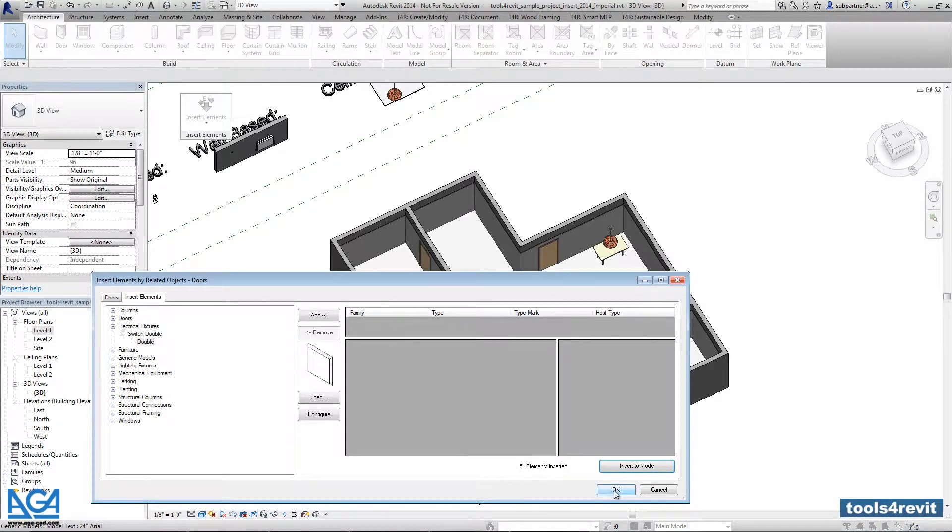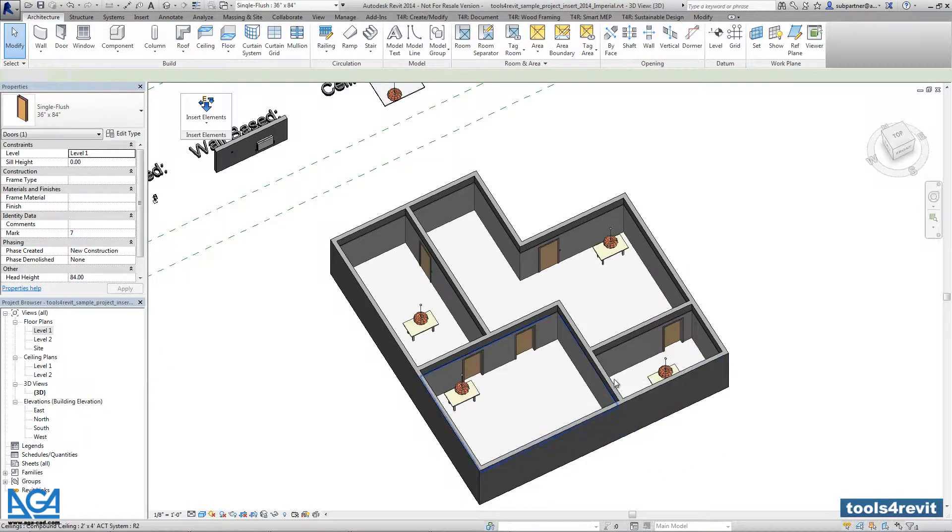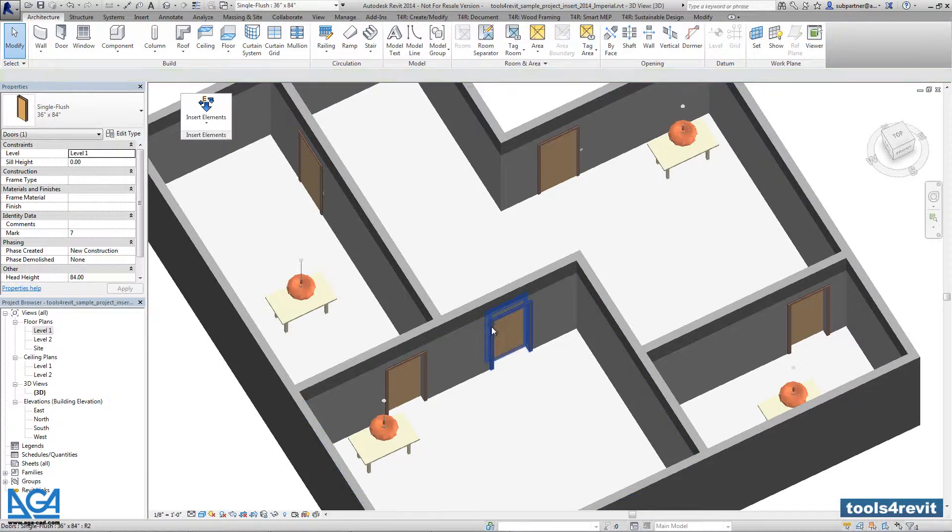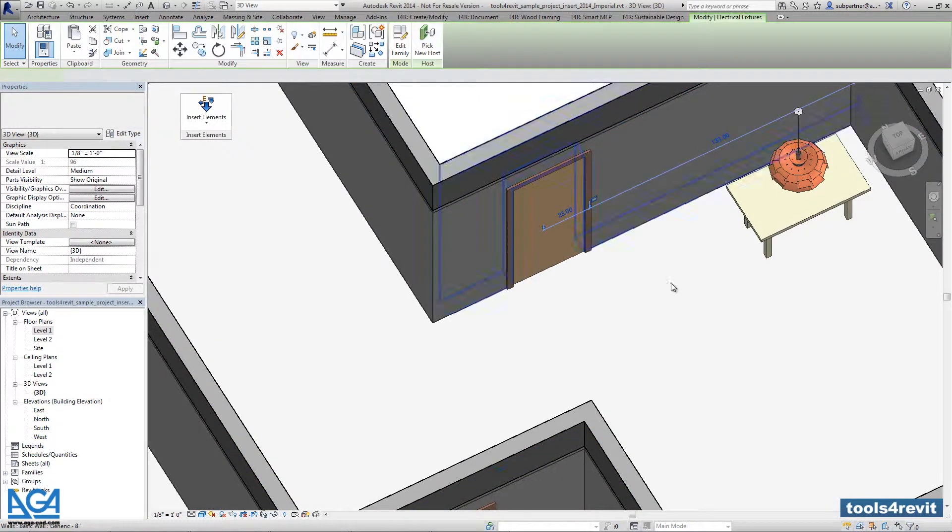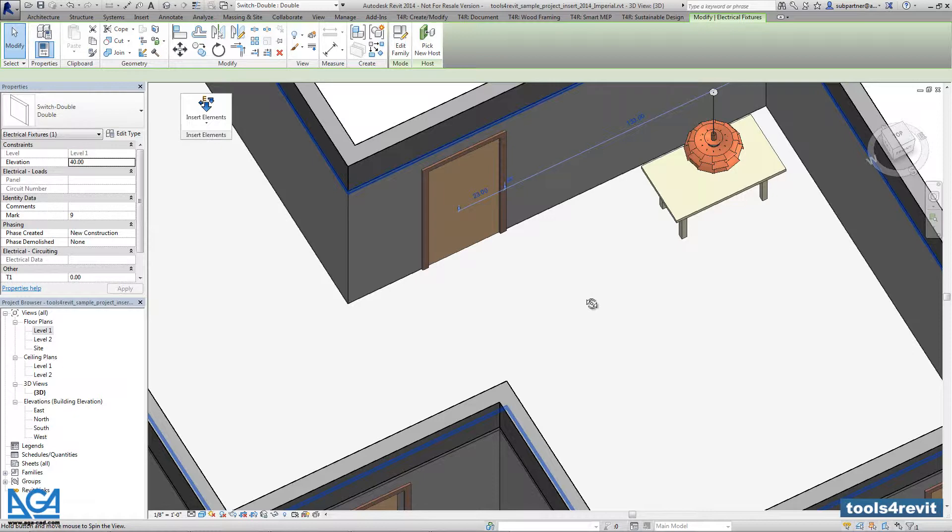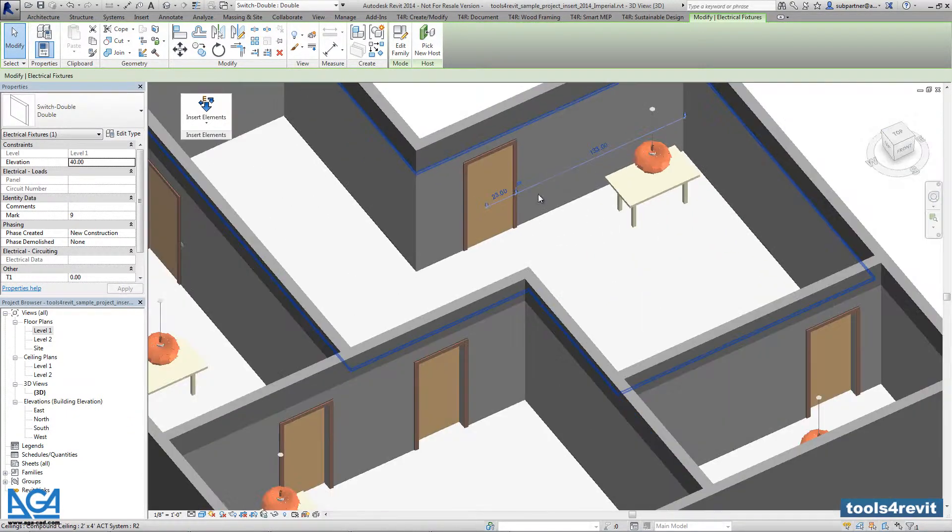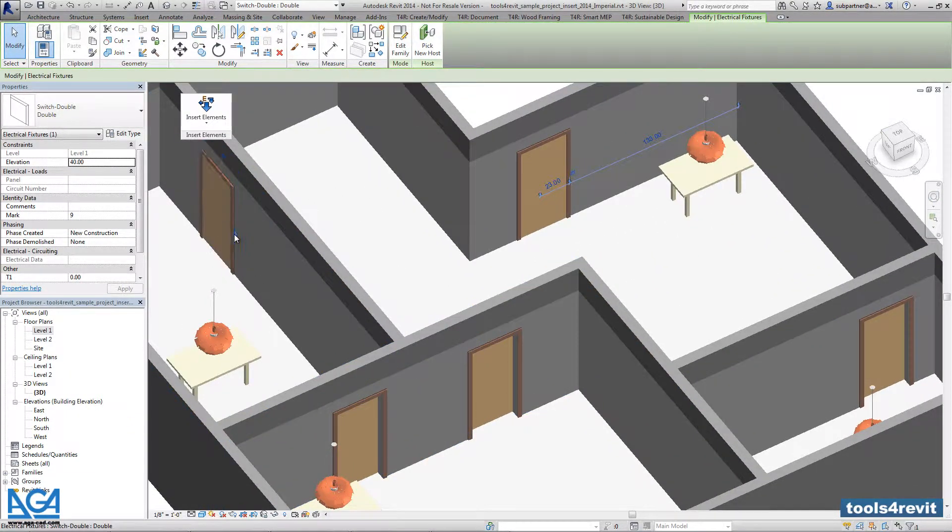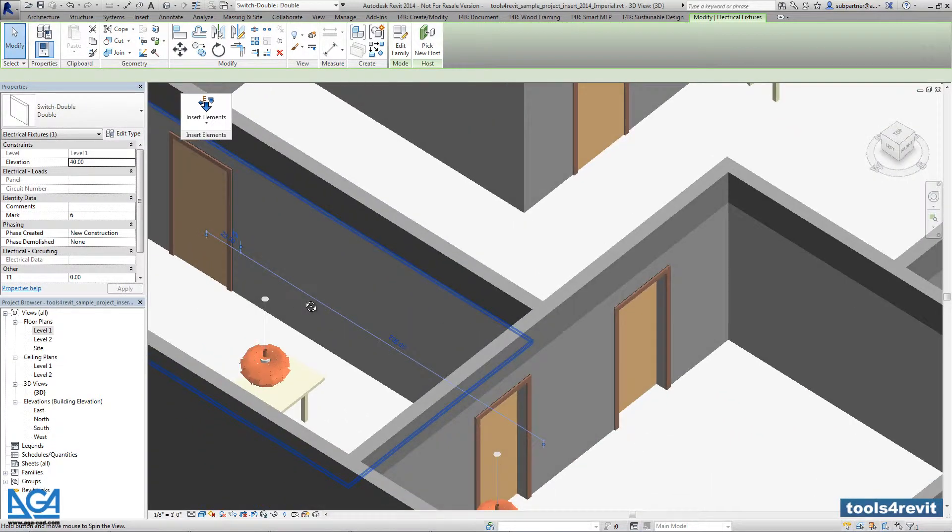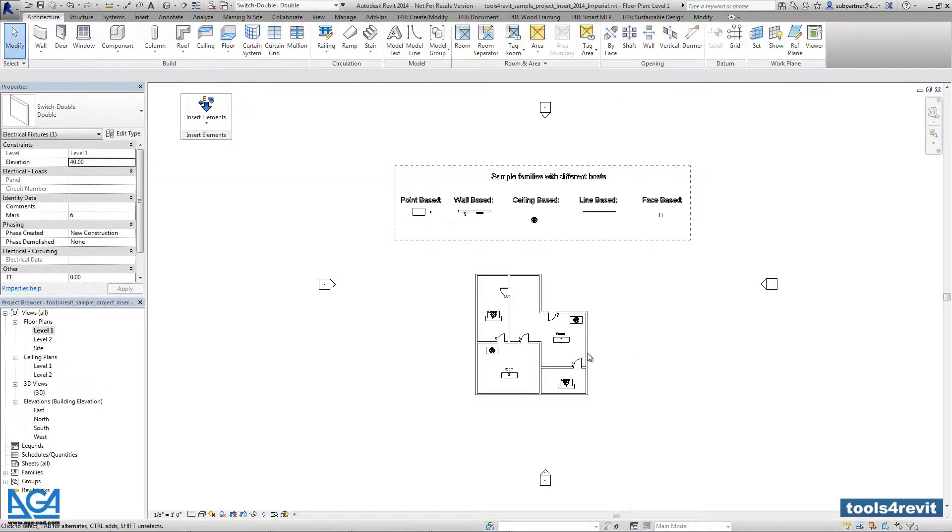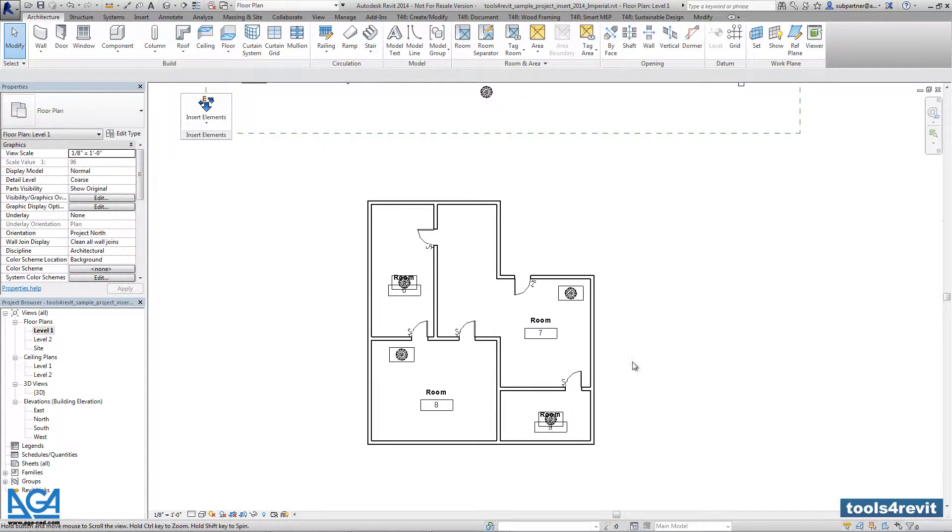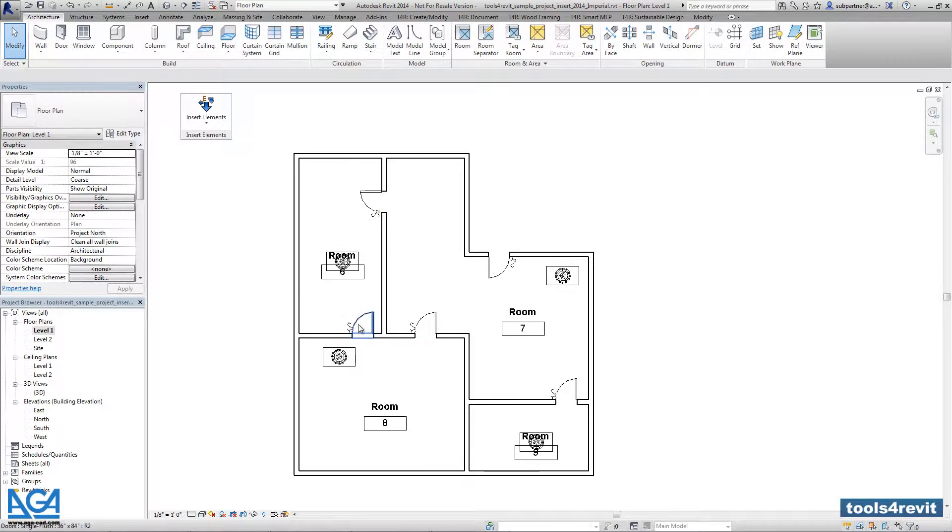We can close the dialogue and check the situation. This is the family I wanted to insert. You can check it in the 3D view or in the plan view. As you see, the electrical switch is inserted exactly at the door handle side.